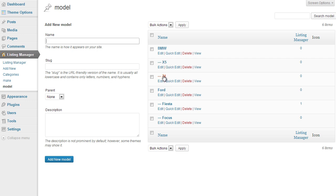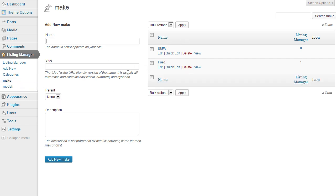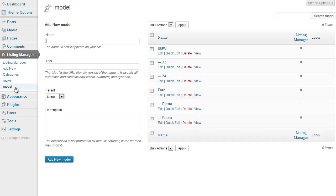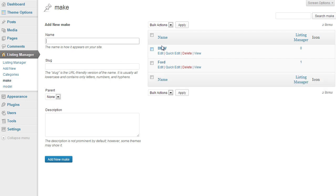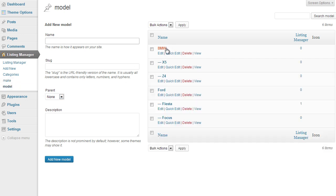Under the model I have added subcategories for the actual models: X5 and Z4 for BMW, and Fiesta and Focus for Ford. Once the user selects the primary category value from make, the model taxonomy finds the matching parent category name — BMW — and displays the subcategories X5 and Z4. It is very important that the names are exactly the same and case-sensitive. The value must be capital BMW, not lowercase. Ensure that the values in make match exactly the values in model.